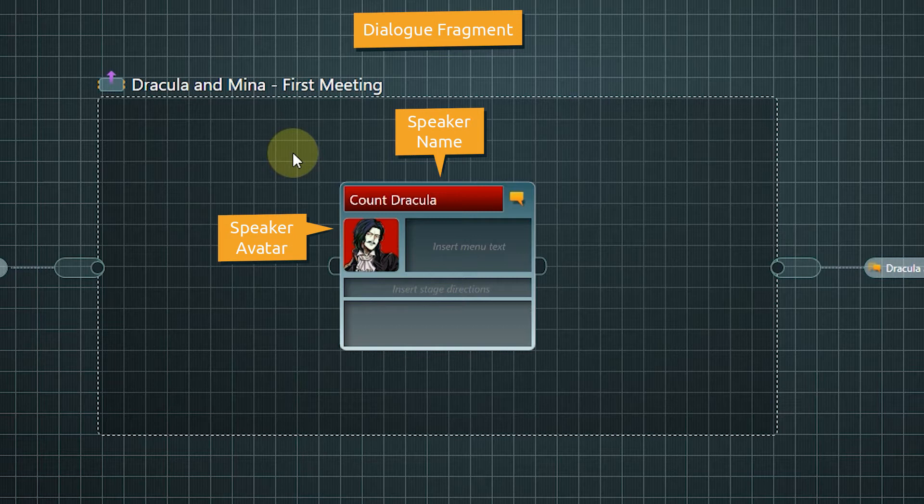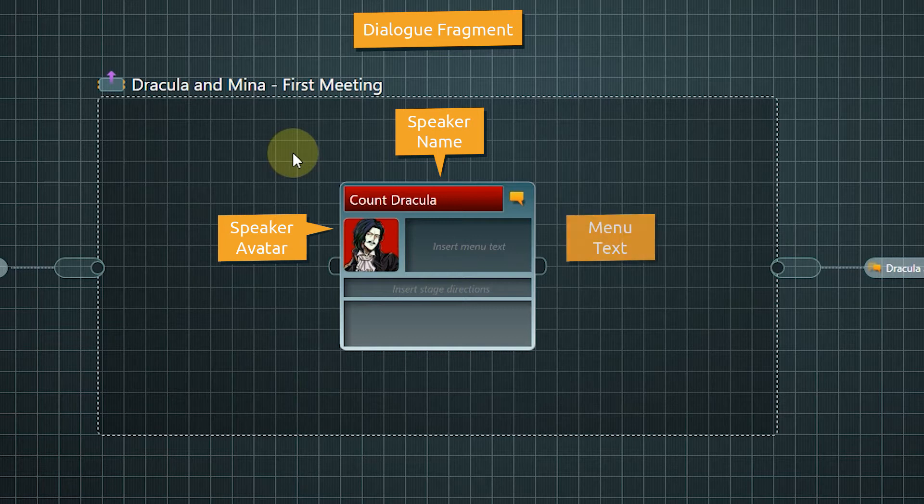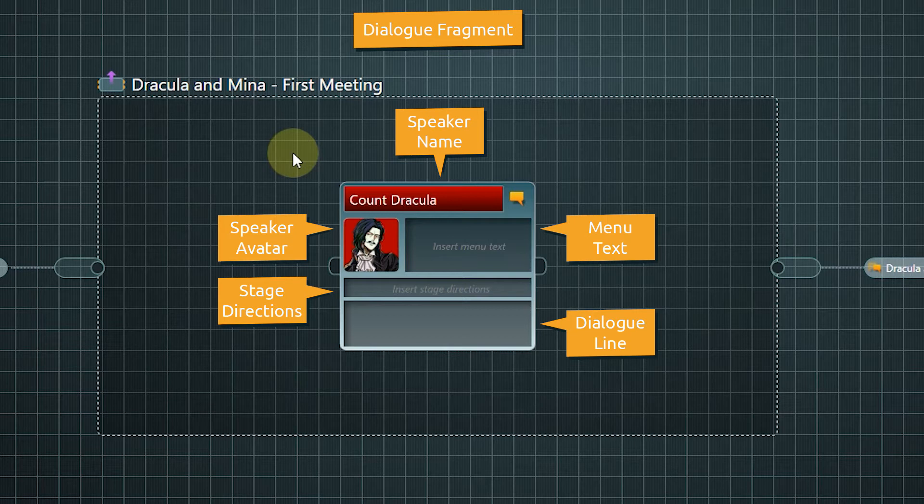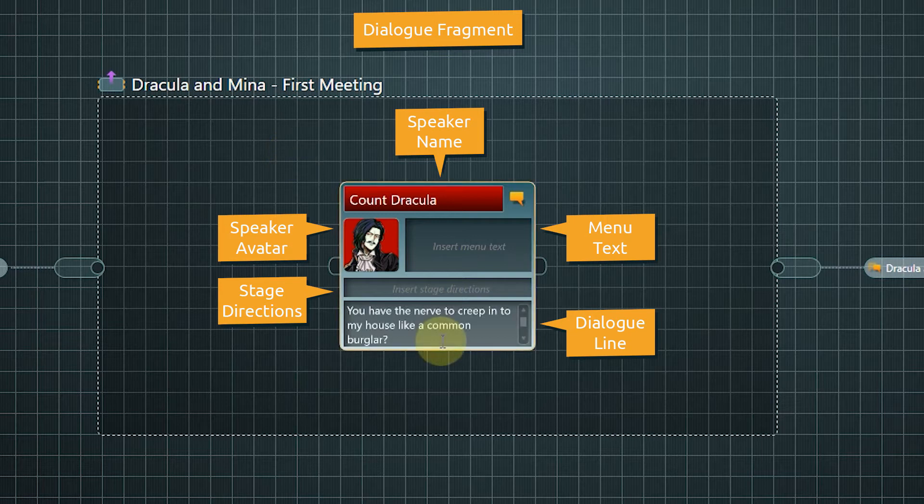There are three text fields in a dialogue fragment. Menu text, stage directions and the field for the actual dialogue line. The menu text can be used to display a shortened line of text in the game's UI. Stage directions can be included for example for voiceover purposes or motion capture. In the last text field we enter the dialogue line that Dracula is supposed to say.